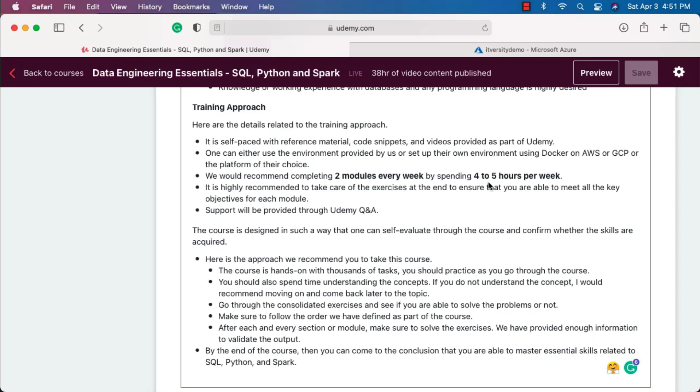It is highly recommended to take care of the exercises at the end to ensure that you are able to meet all the key objectives for each module. We do not have exercises for all the modules, but we have exercises for some of the important modules. You should take all those exercises and come up with the solutions. When it comes to support, once again I am reiterating the support will be provided via Udemy Q&A.